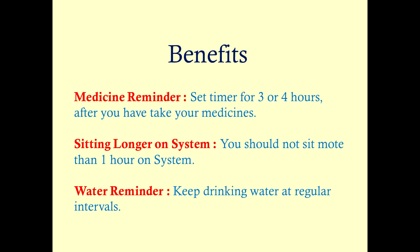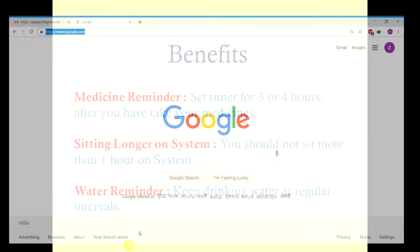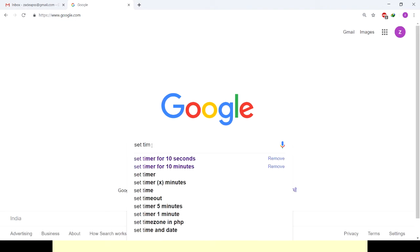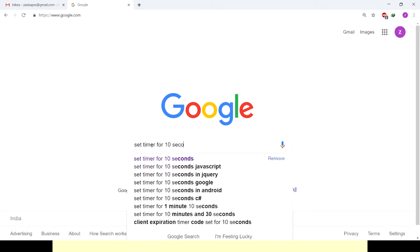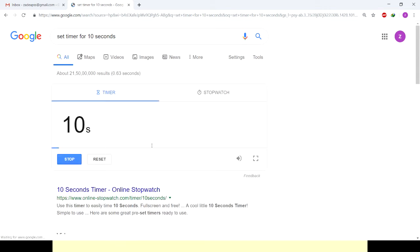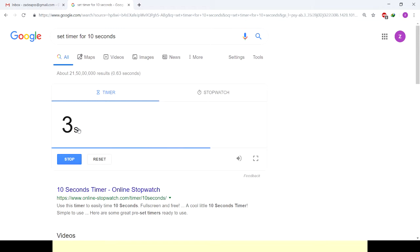There could be more scenarios where we can use Google as a timer. Now, how to use it: go to google.com and type 'set timer for 10 seconds' and press Enter. You can see that as soon as you enter it, the countdown begins — 3, 2, 1, 0 — and you can see the alarm ringing.